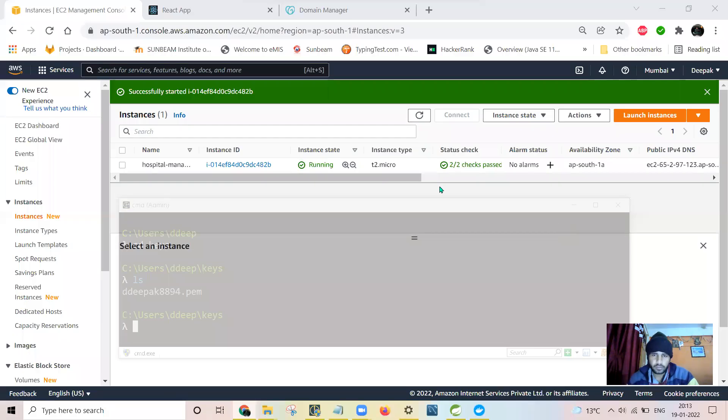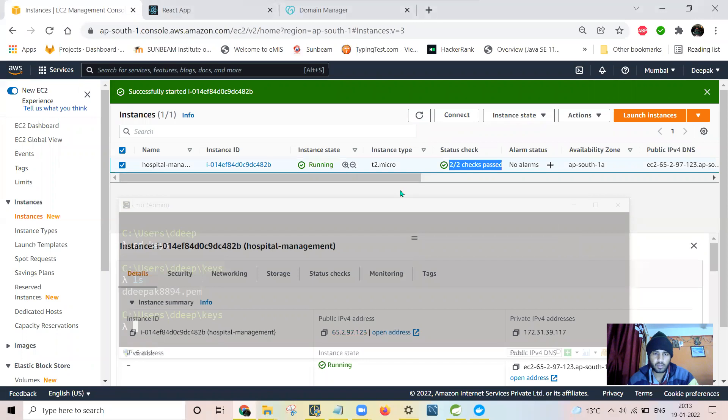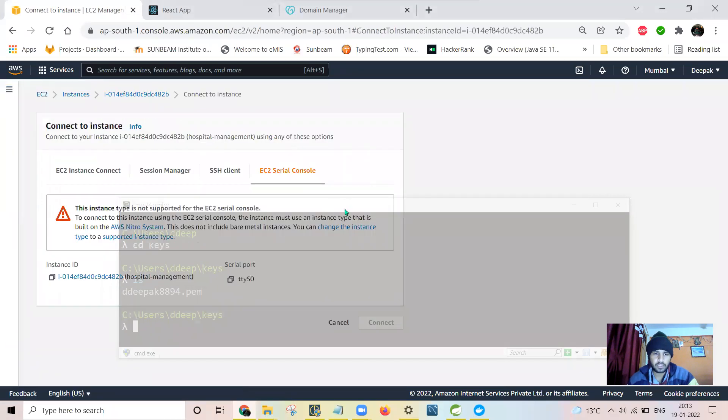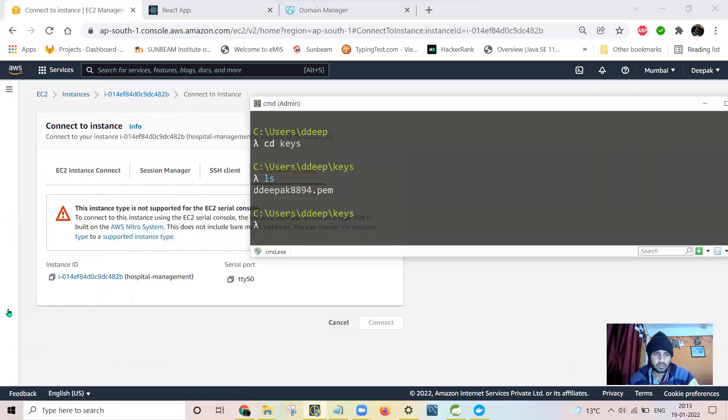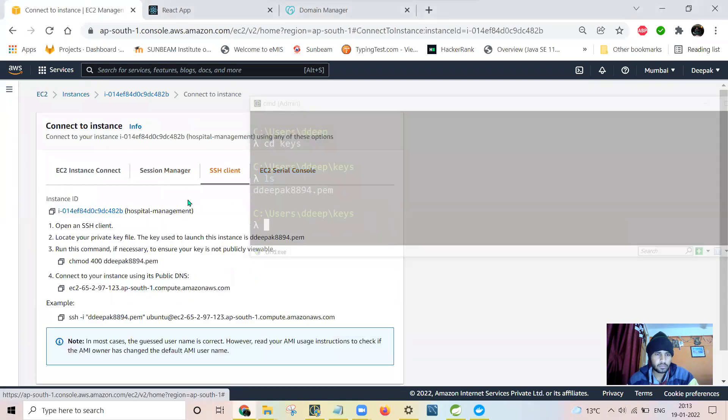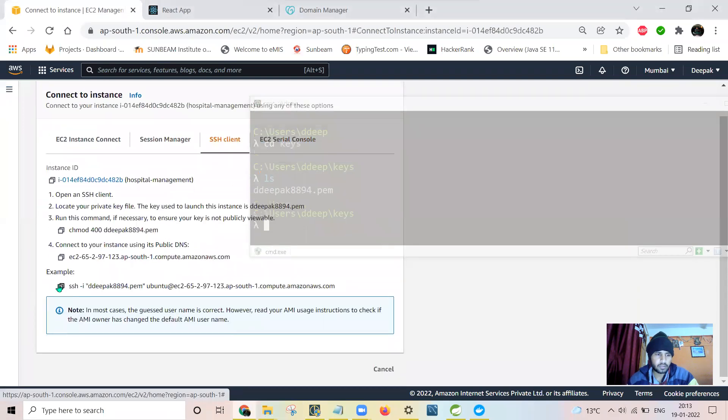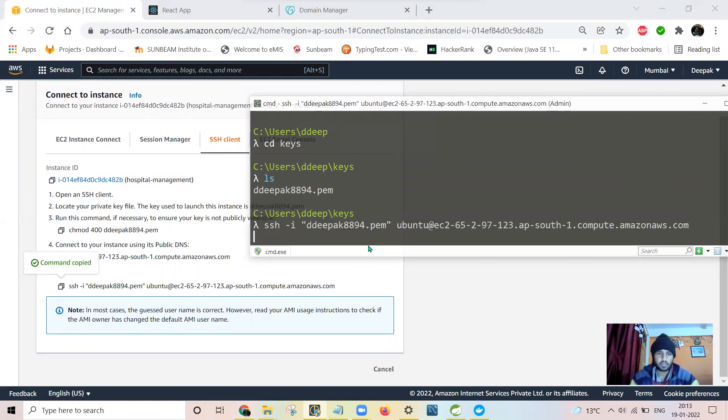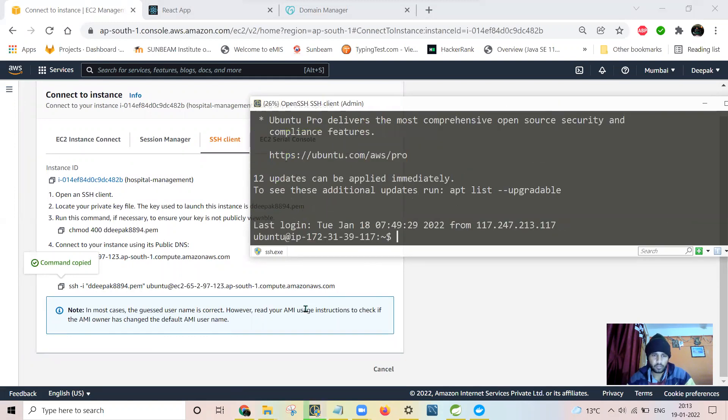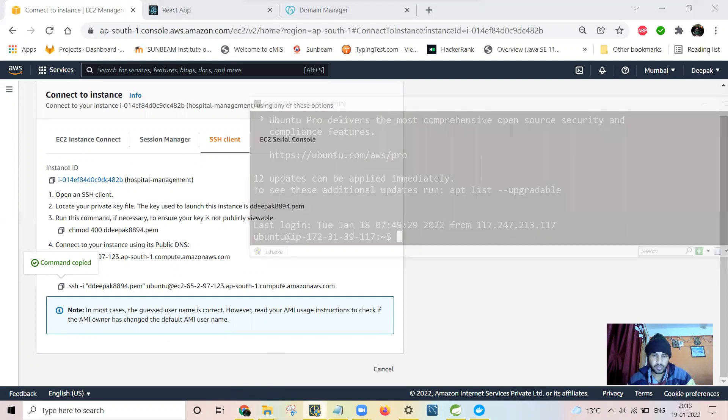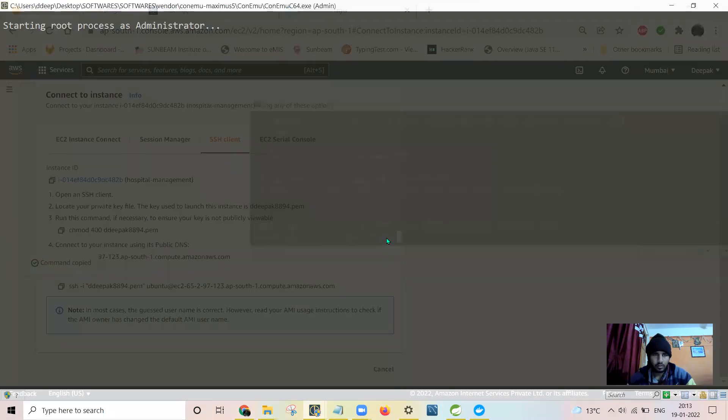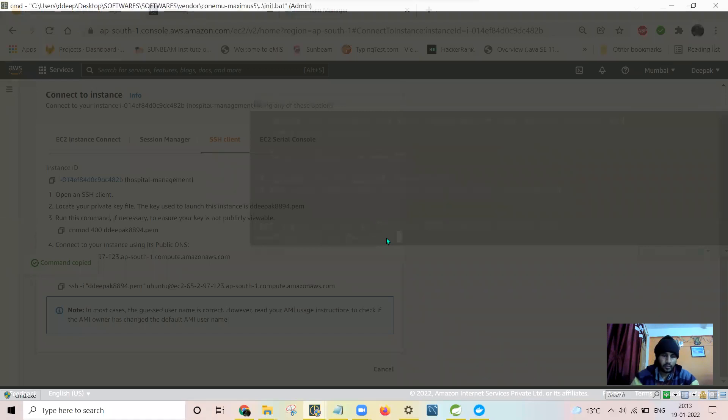It is running but the initial status check is still initializing. So let me see if the T2.micro instance has started successfully. Now I will connect this instance. I will select SSH client and paste it here. Now I'll log in one more client so that I would be able to monitor the condition of the system.